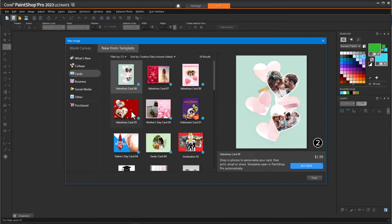The New From Template window gives you access to hundreds of creative templates, from cards to collages, brochures, and social media templates. You can choose from a selection of free templates, or you can purchase templates. In PaintShop Pro 2023, the layout has been updated with more content visible, plus new filter and sort options to make it easier to find just the right template for your project.